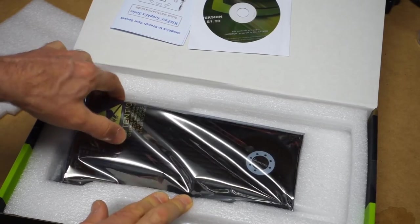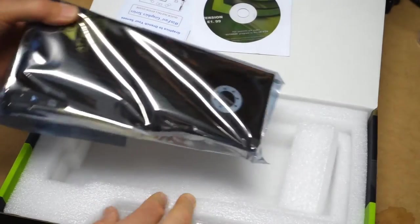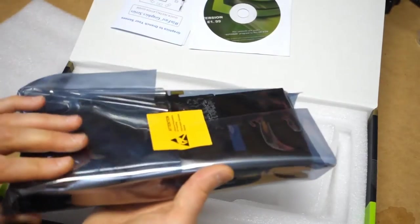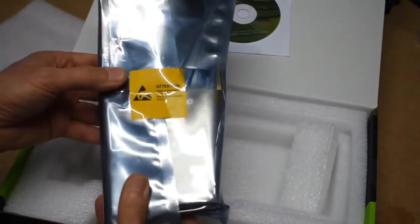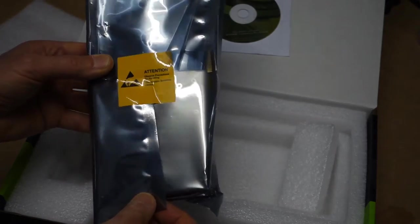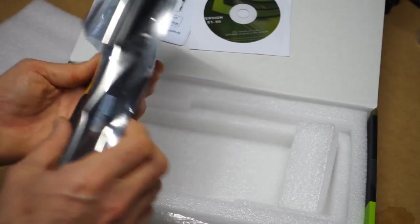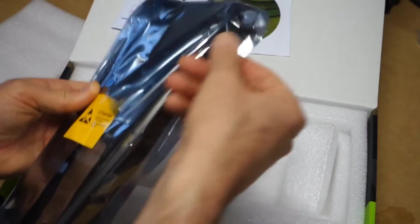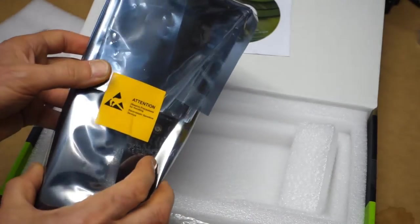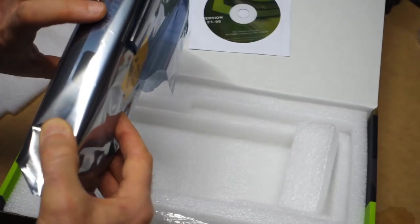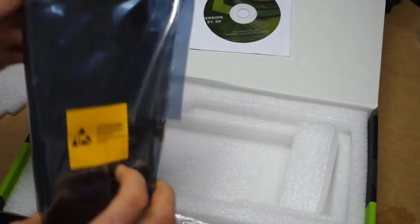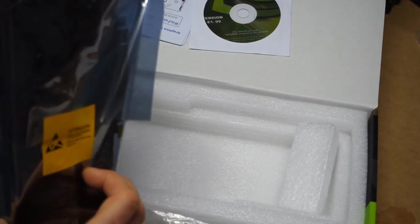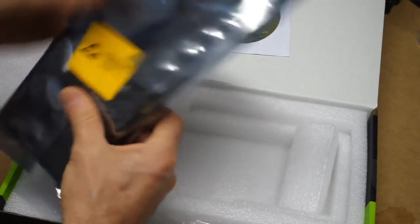The card itself wrapped up in a nice anti-static bag. Look, be careful when you're plugging it in, don't grab the printed circuit board by the edges or by any sort of conductive surface. Just try and hold it by the very outsides or maybe the metal plates on the front there.